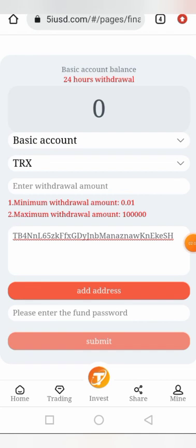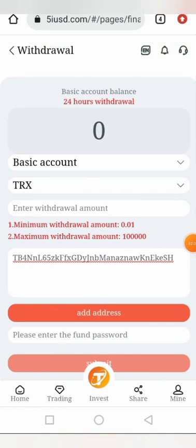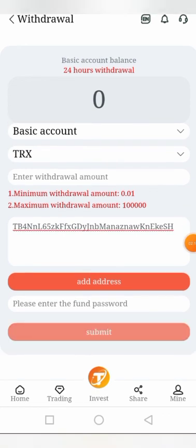After clicking Submit, I see 'Withdraw Success' — the 0.95 TRX has been added to my TRX wallet. That is how this platform works. If you're new to my channel, consider subscribing and hit the notification bell to get notified of every new video. My name is Crypto Emmanuel — thanks for watching, see you in my next video!